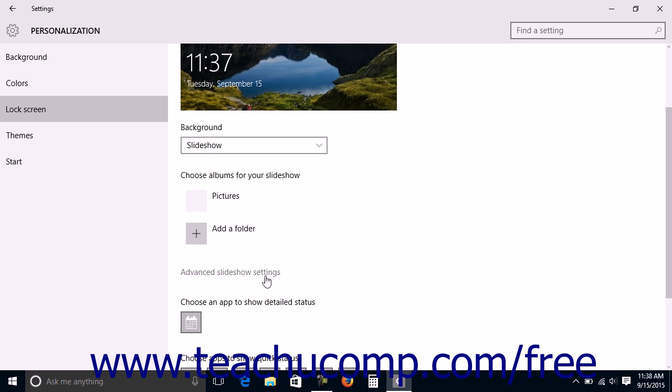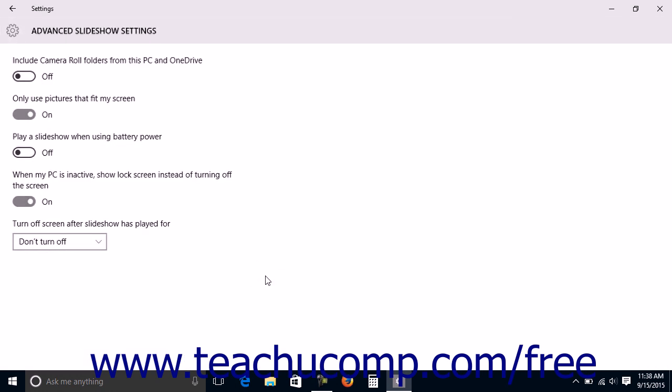You can then click the Advanced Slideshow Settings link to open the Advanced Slideshow Settings window. In this window, you can enable or disable several slideshow settings by clicking the setting switch for each to set it to either the on or off positions.